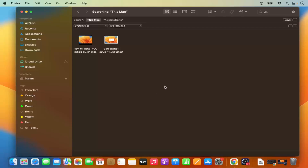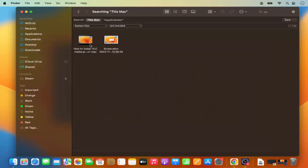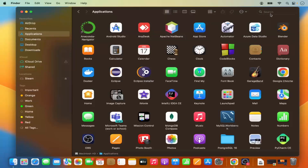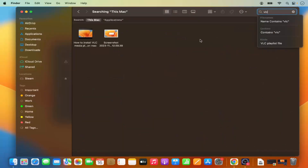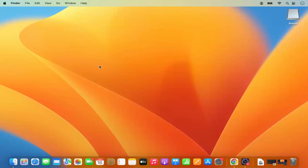This will move all the selected files to the Bin. Once the files are in the Bin, the application is effectively removed. You may also want to empty the Bin to permanently delete those files. Now when you search for VLC in the Applications folder, only the files you chose to keep will remain.